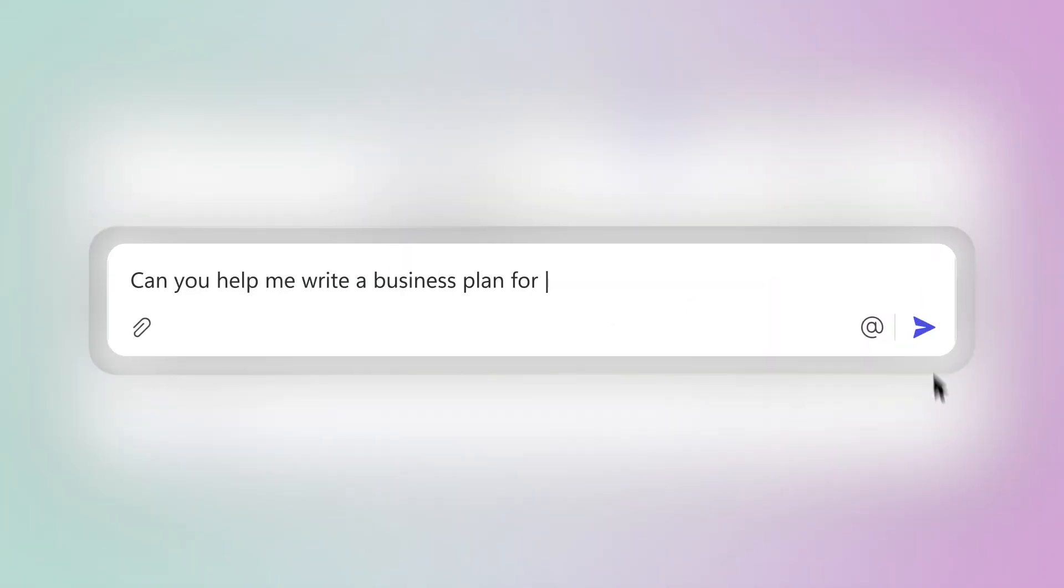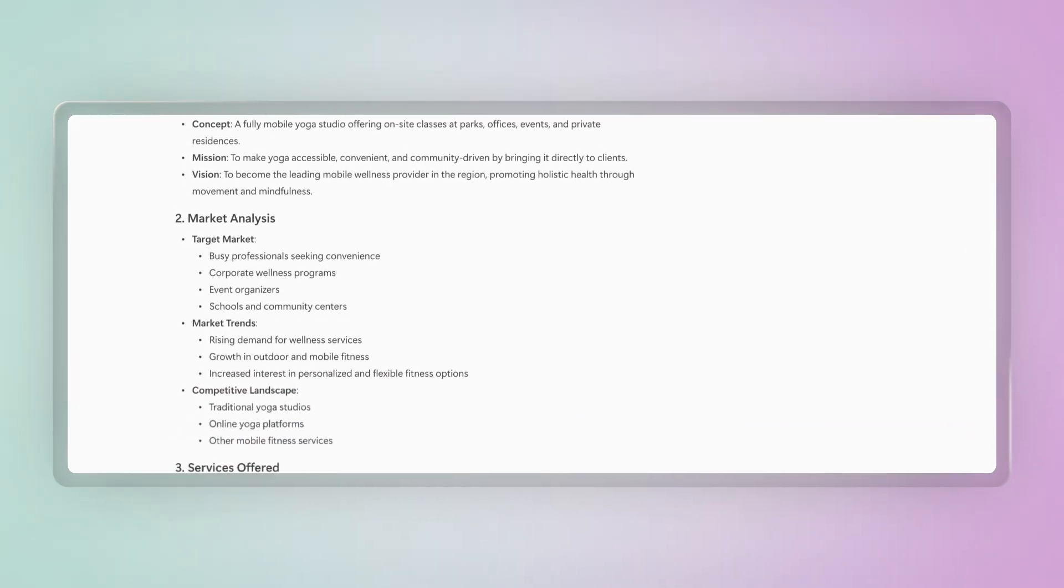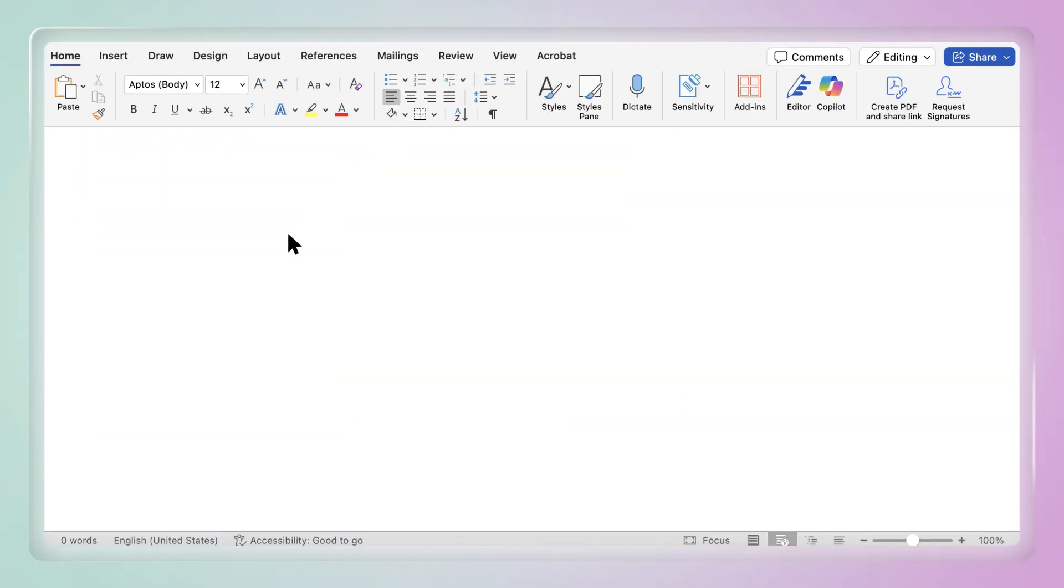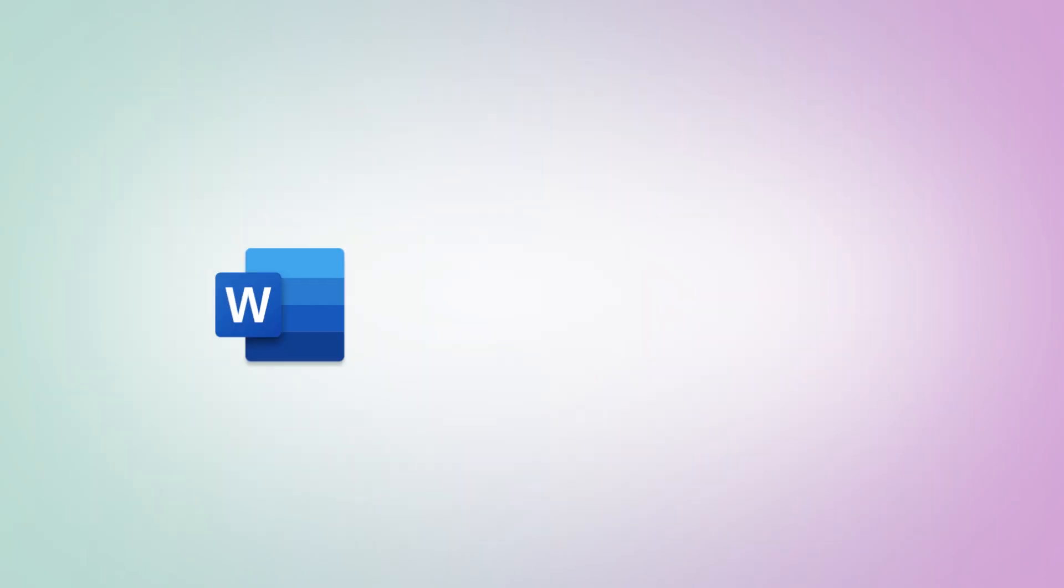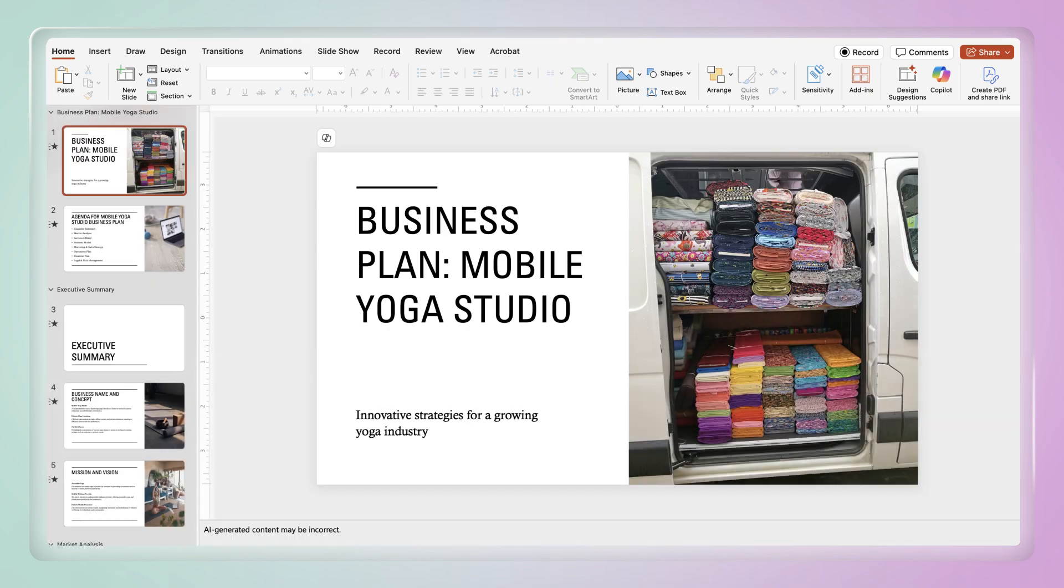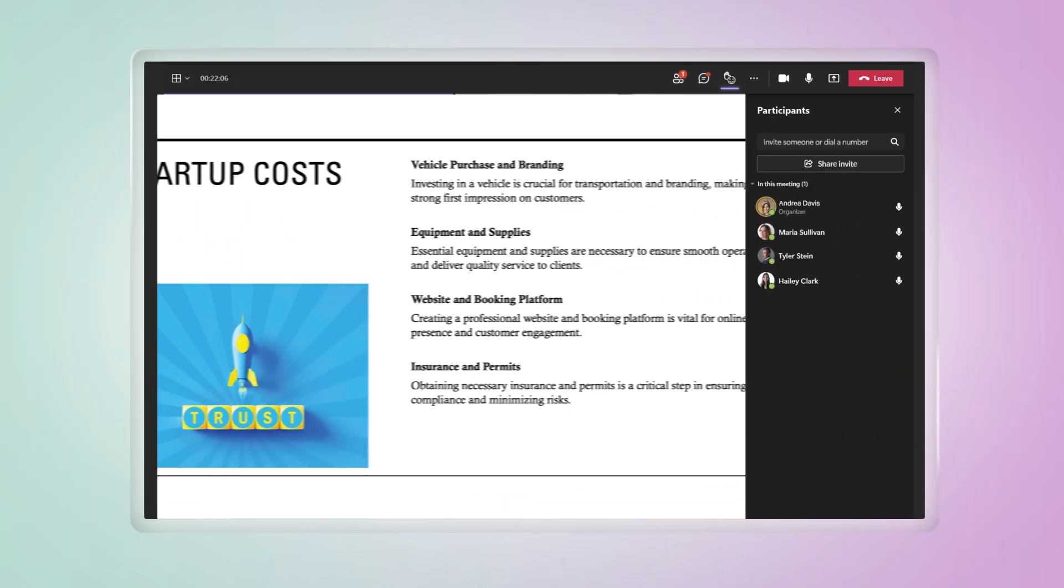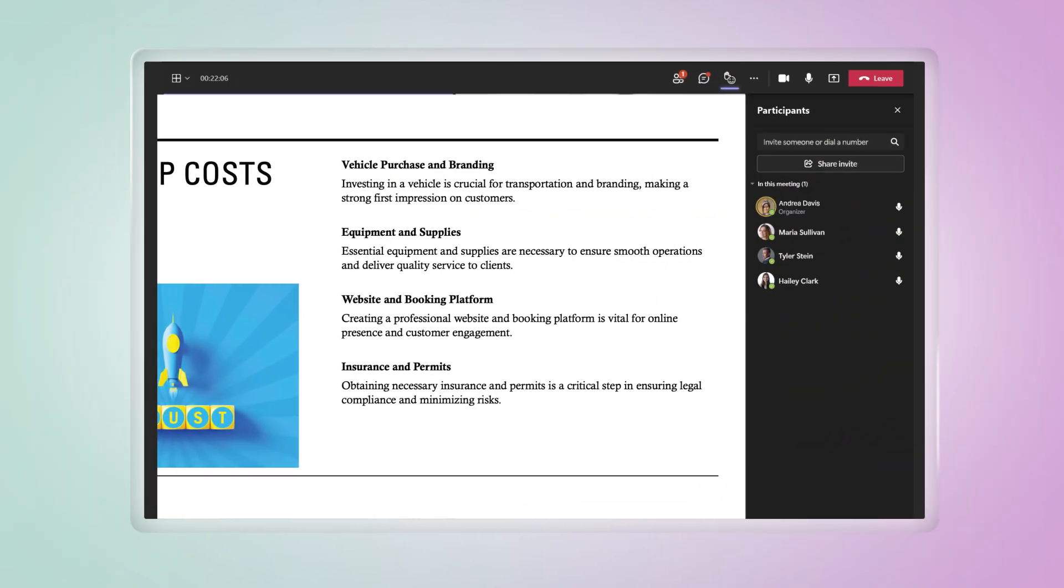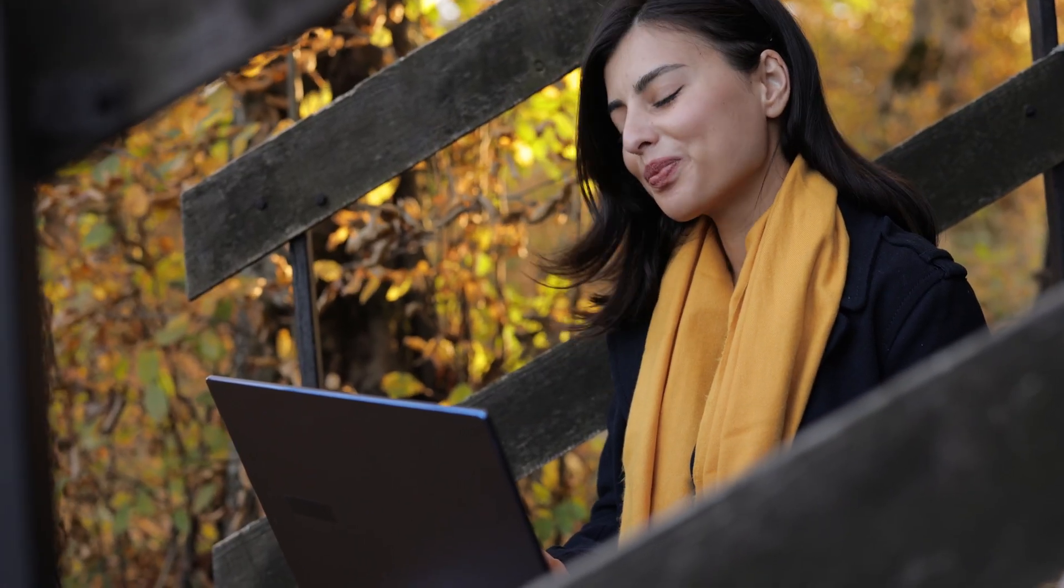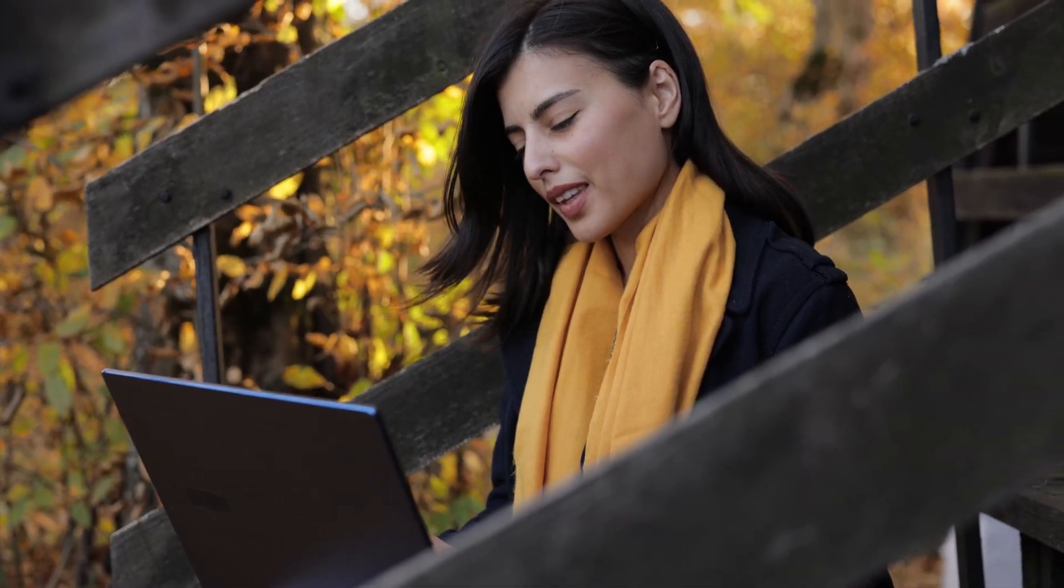Every business starts with a clear, compelling story. With Microsoft 365, you can draft a polished business plan in Microsoft Word, transform it into a high-impact pitch deck using Microsoft PowerPoint Designer, and present your vision seamlessly in Microsoft Teams, whether you're meeting with investors, partners, or your first clients.